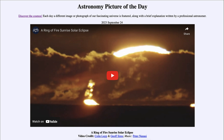That was our Astronomy Picture of the Day for September 24th of 2023, titled 'A Ring of Fire Sunrise Solar Eclipse.' We'll be back again tomorrow for the next picture, previewed to be 'Big Blue Bird,' so we'll see what that's about. Until then, have a great day everyone and I will see you in class.